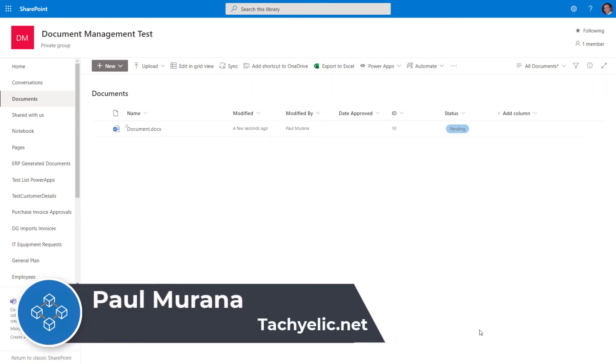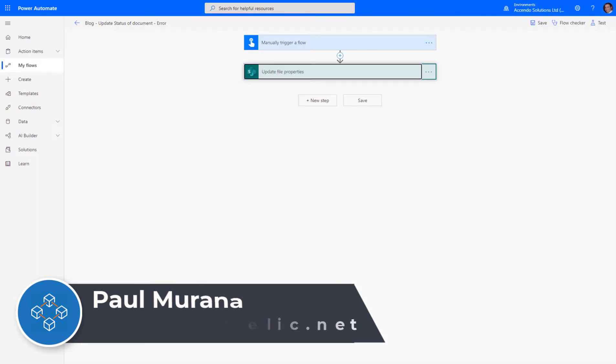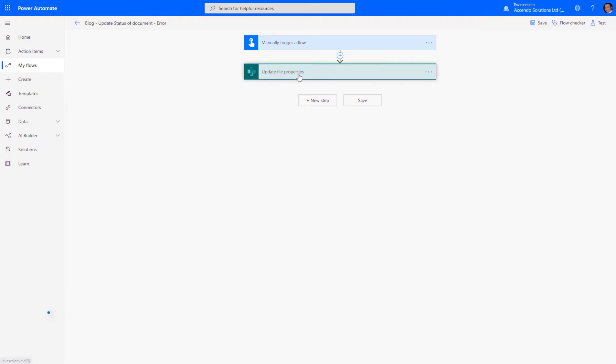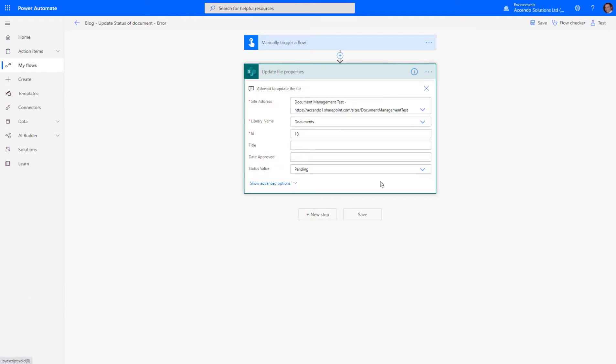It's a very common requirement in Power Automate to create flows that update the status of documents inside document libraries, and they are very easy to build.